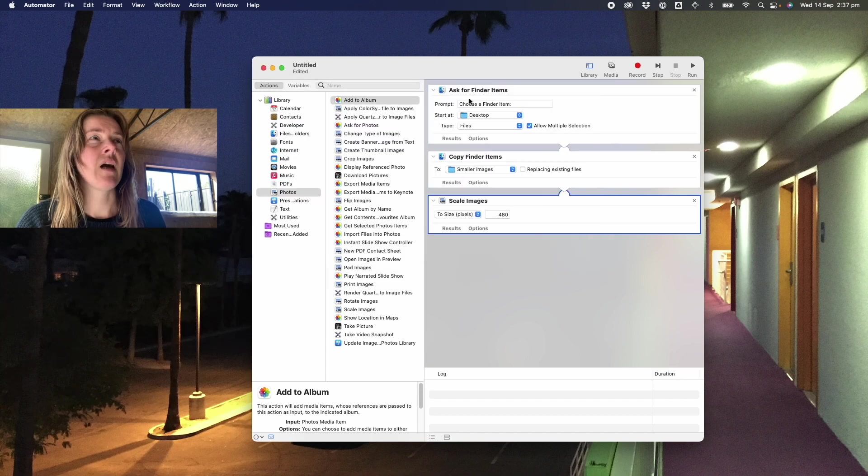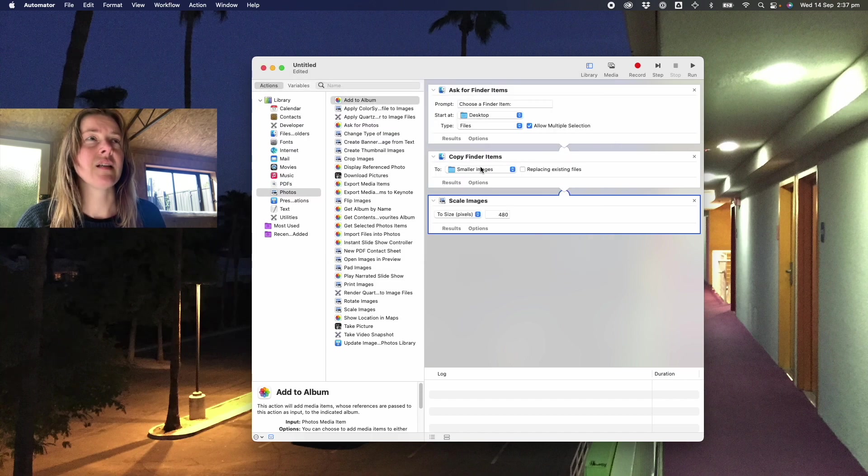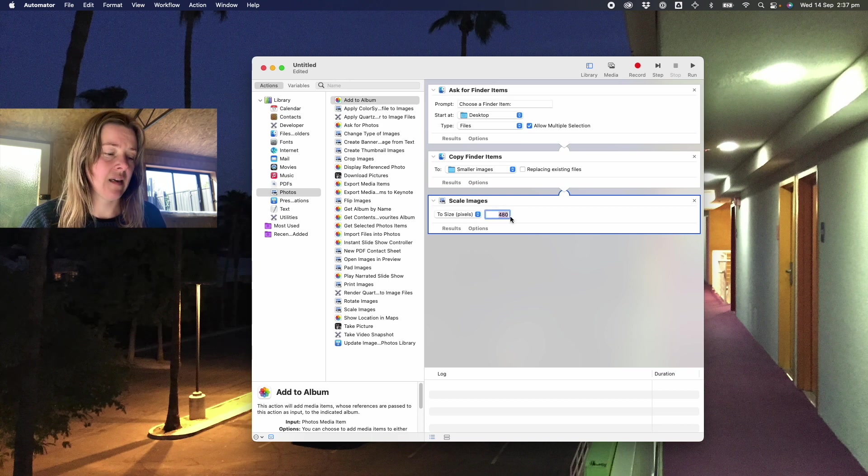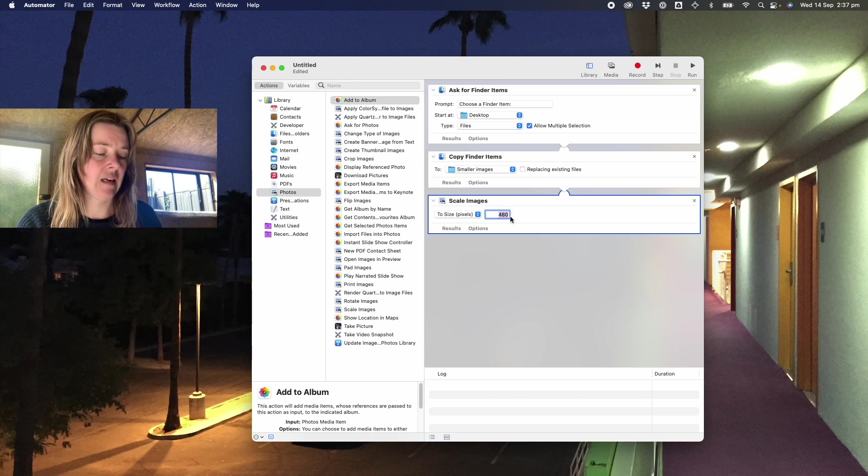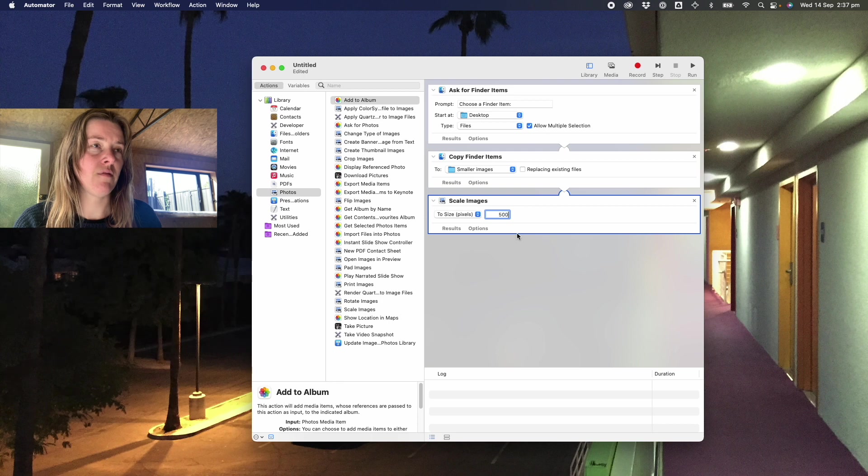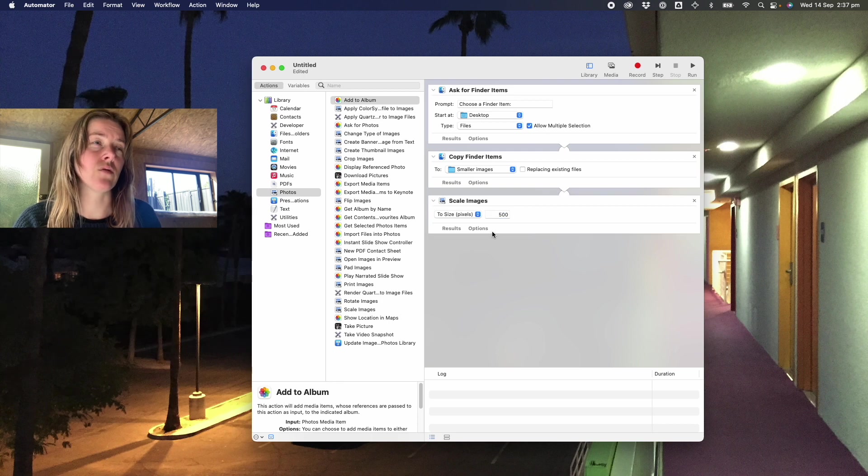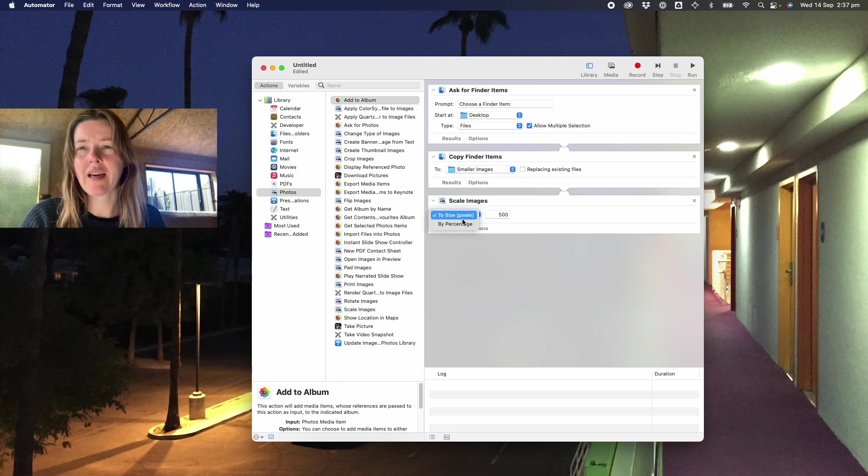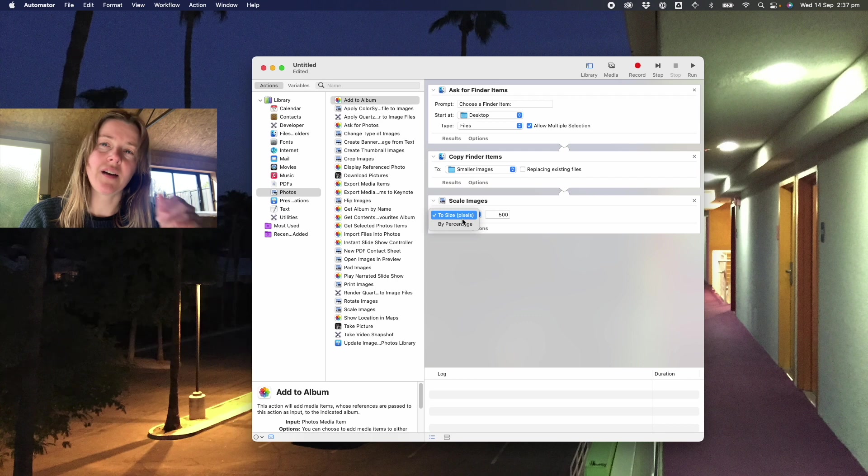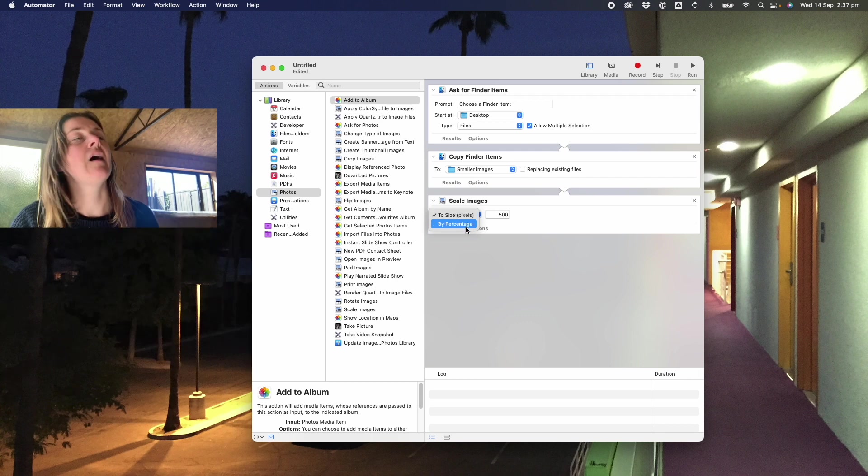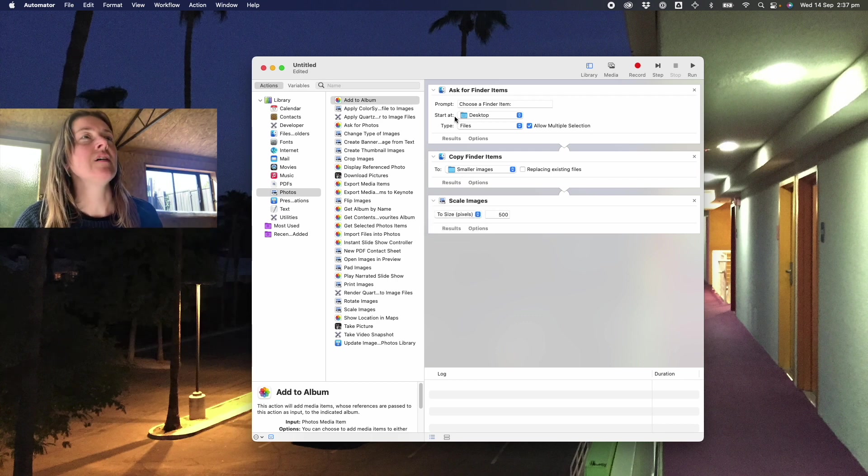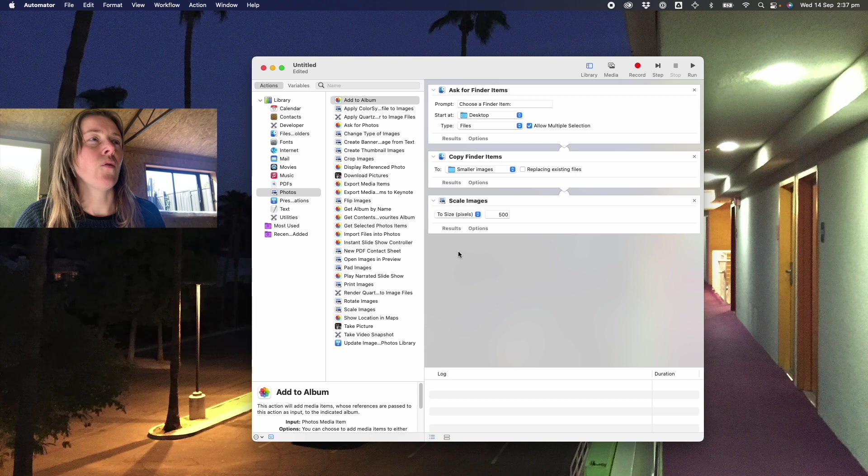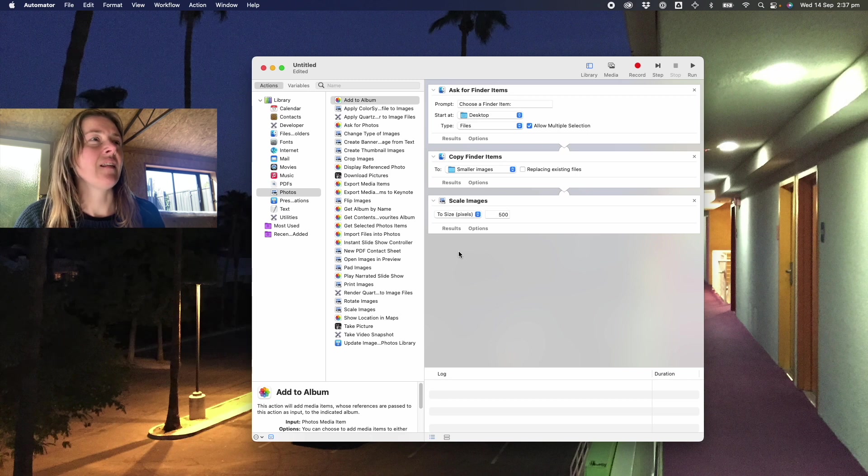So now it's going to ask me for those files, it's going to copy them into this folder, and then it's going to scale them. And in this case I'm going to say maybe 500 pixels. You could also do a percentage like have them half the size or some other percentage.